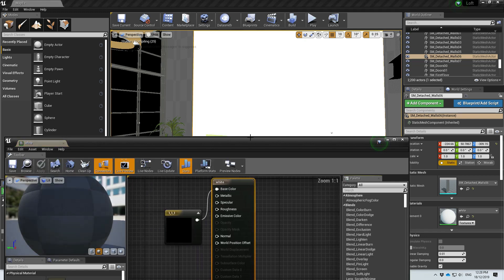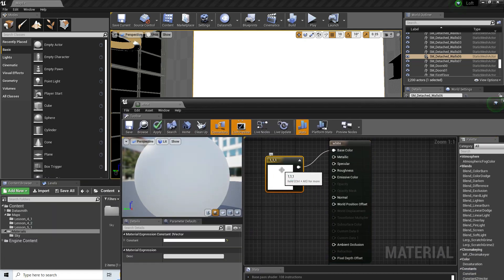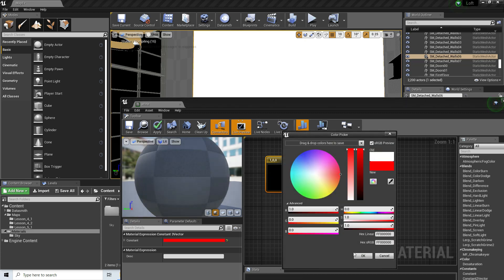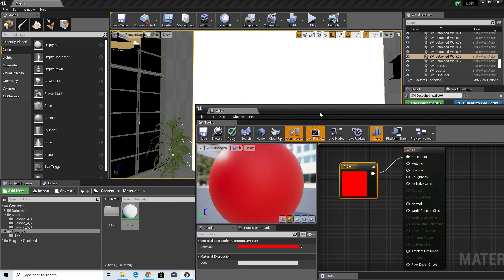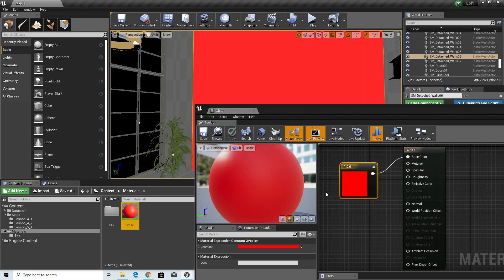A white material is made of RGB color 1,1,1. Let's say I want to change this color to a red material — 1,0,0. When I change this red material I need to save it, and when I save the material it will recompile.